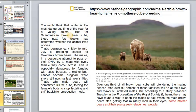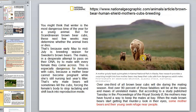For Scandinavian brown bear cubs, the next few weeks after birth may determine whether the animal lives or dies. From early May to mid-July is breeding season for brown bears, and males desperately try to mate with every female they encounter. This is especially dangerous for females with cubs, because a mother bear cannot become pregnant while she is still lactating due to hormonal activity — prolactin. That is why male bears will sometimes kill the cubs, forcing the female's body to stop lactation and return to reproductive readiness.